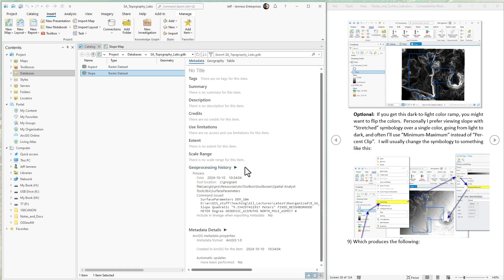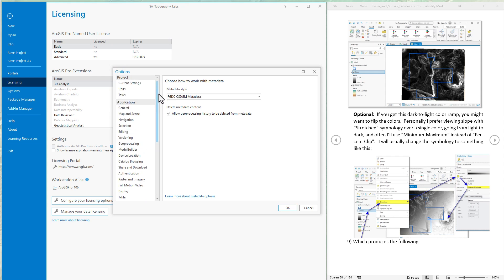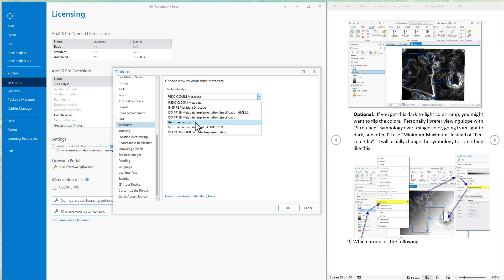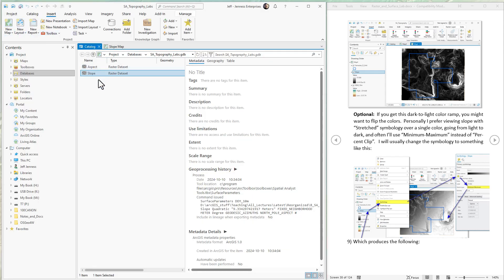If you don't see the geoprocessing history, you might have your metadata style set to a version that doesn't show it. There's one metadata style that's particularly limited, and that happens to be the default ArcGIS Pro uses. To change it, go to the Project tab and down to Options. In the Options window, scroll down to where you see Metadata. There are different metadata styles available — the default is called 'Item Description,' and that's the only one that doesn't show everything. Don't go with that one. Choose any of the others; I go with the first one in the list, hit OK, come back to your catalog view, and you will see the full metadata including the geoprocessing history.